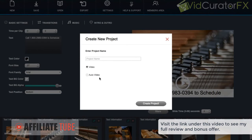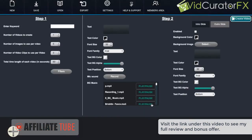So if we were to choose the auto video option that looks a bit different. And let's hit create project. And what this will do is it will allow VidCurator FX to create the videos automatically for you.